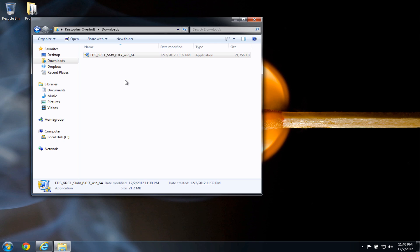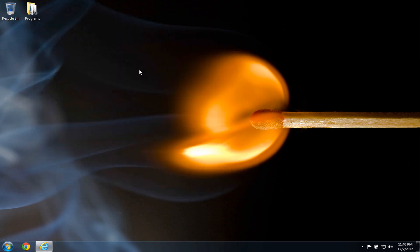Now at this point, you're going to need to reboot your Windows machine so that your FDS and SmokeView shortcuts will work. So please reboot your Windows machine and come back to this video, otherwise the shortcuts will not work.